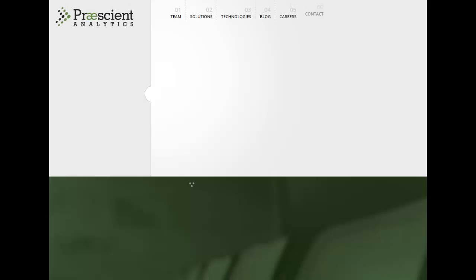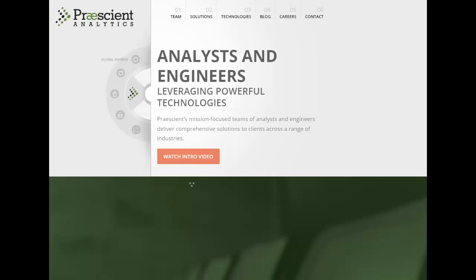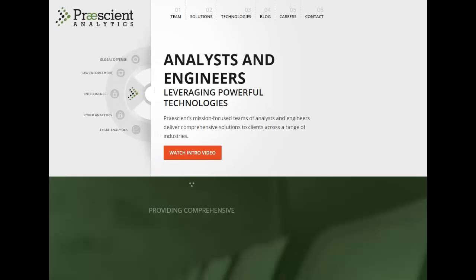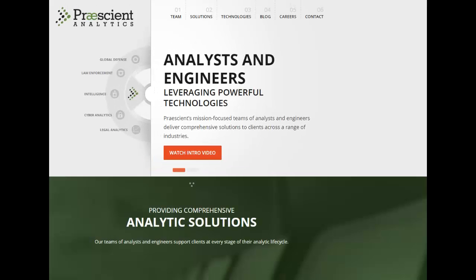Prescient Analytics, a premier provider of data analytics services, combines the most advanced technologies and analytic techniques to solve our clients' complex problems.